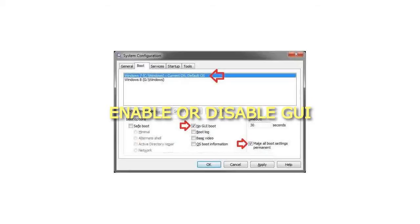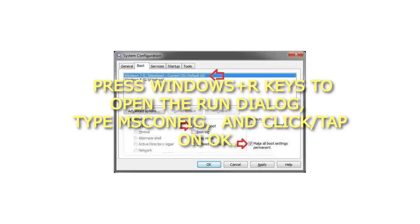Enable or Disable GUI Boot in System Configuration. Step 1: Press Windows plus R keys to open the Run dialog, type msconfig, and click or tap on OK.